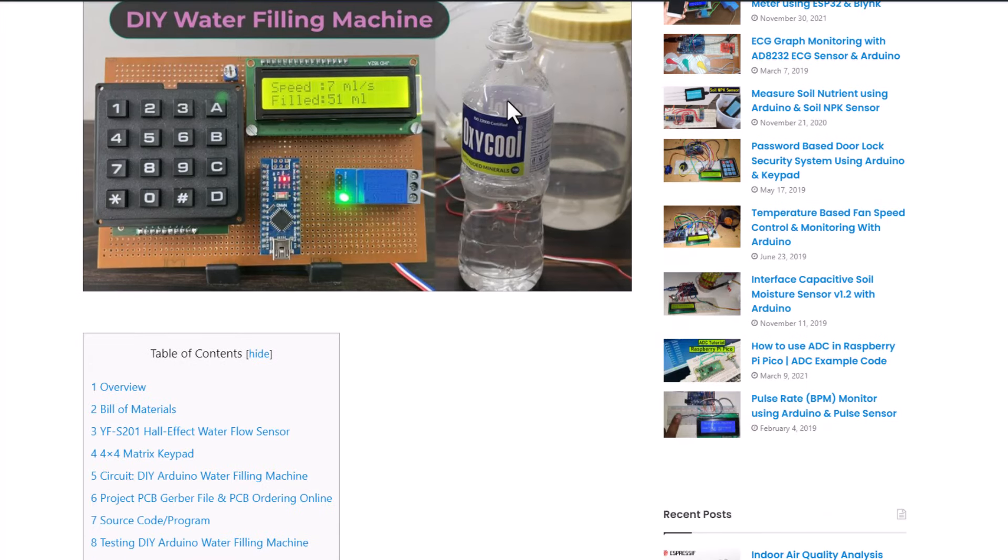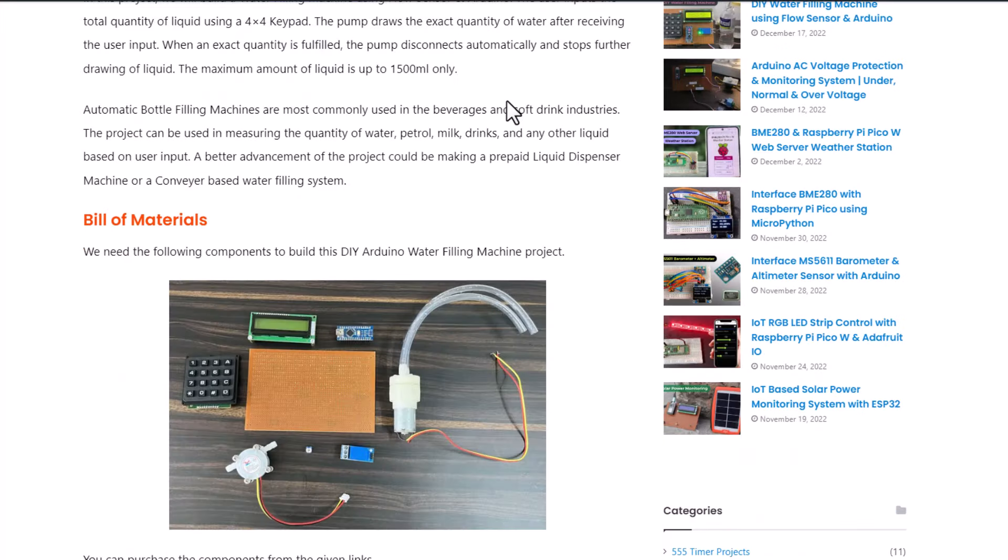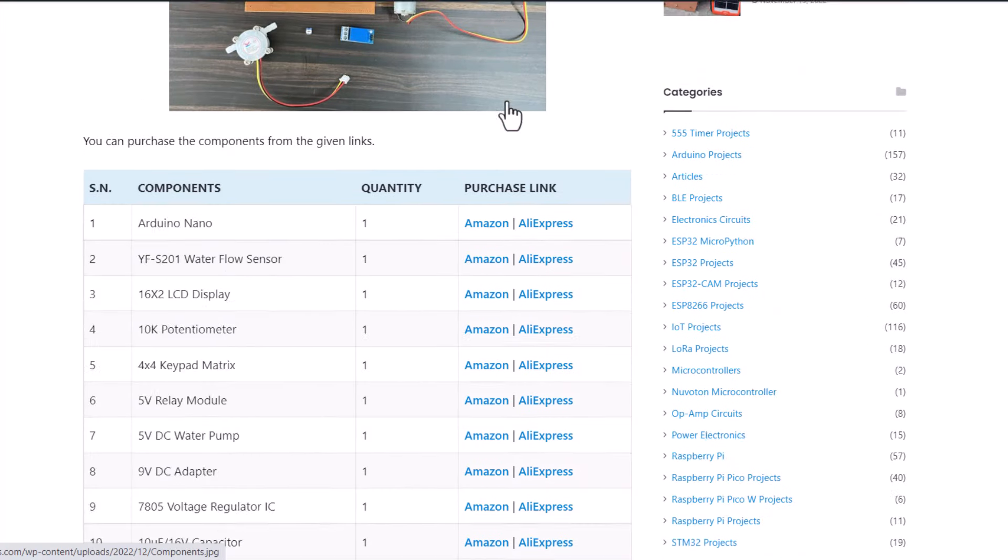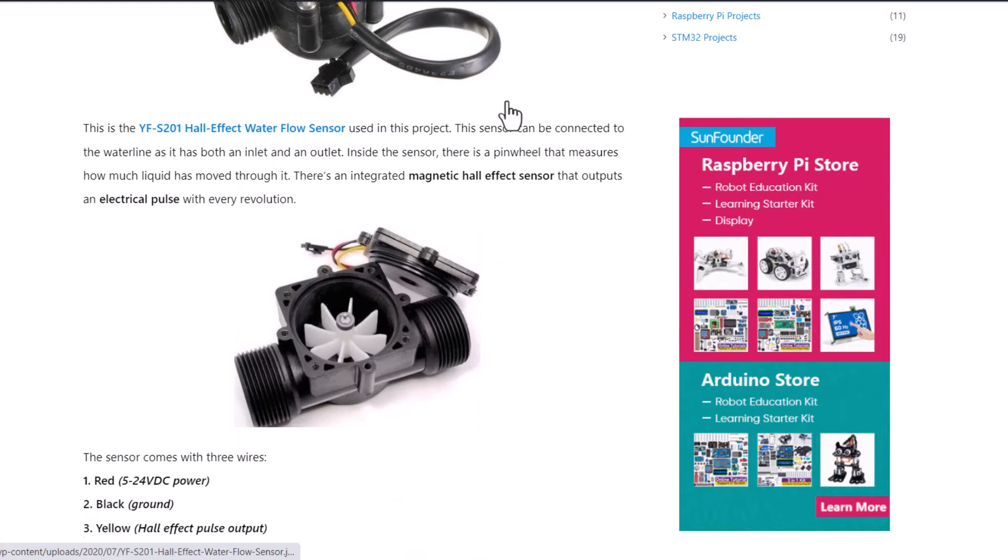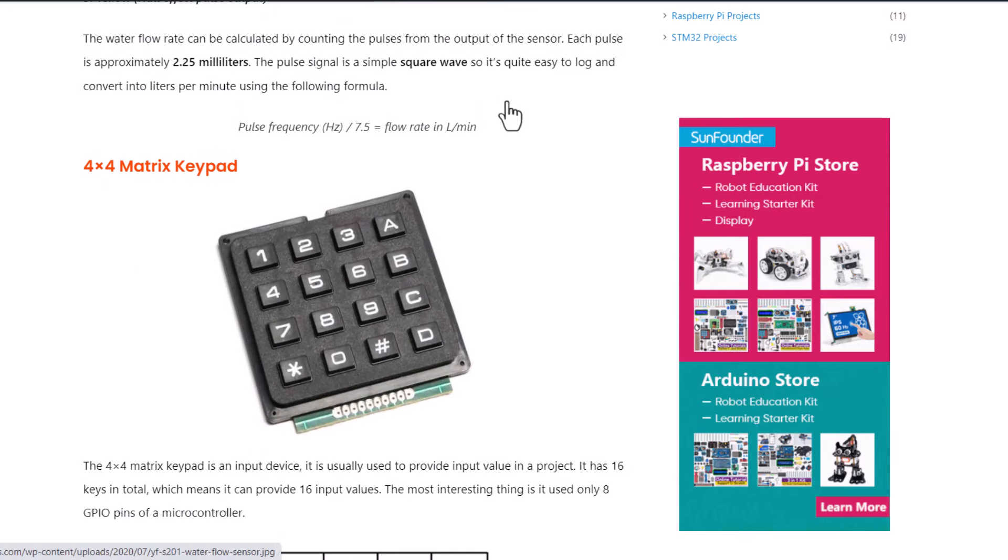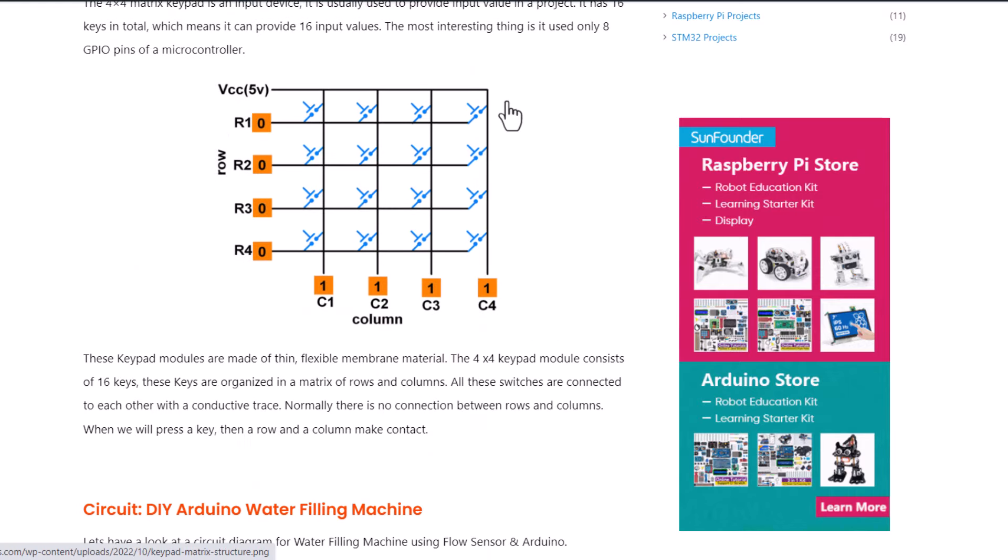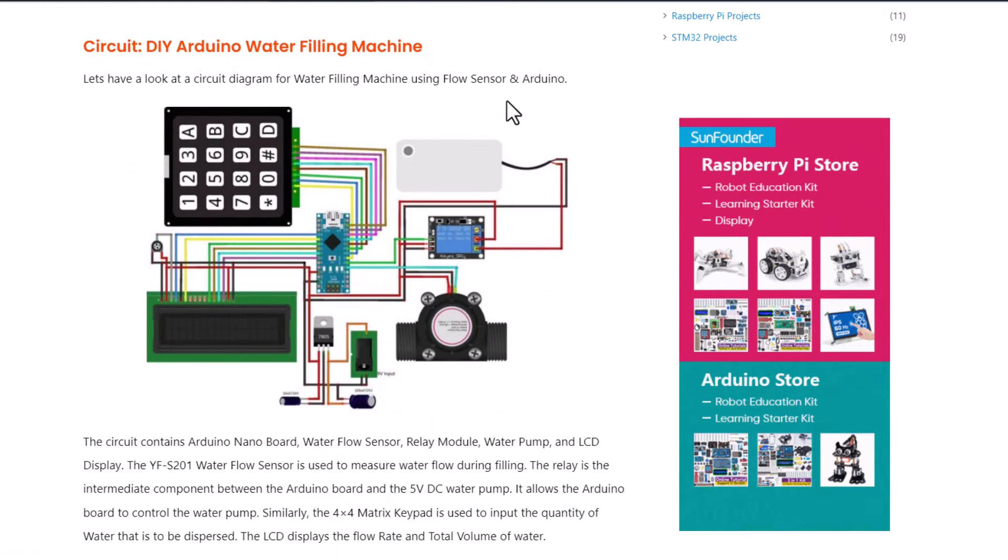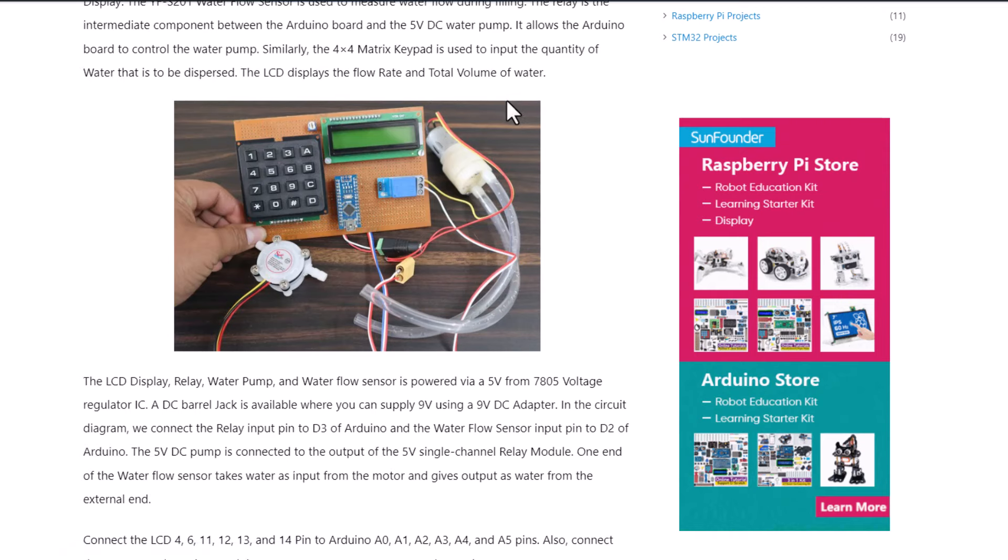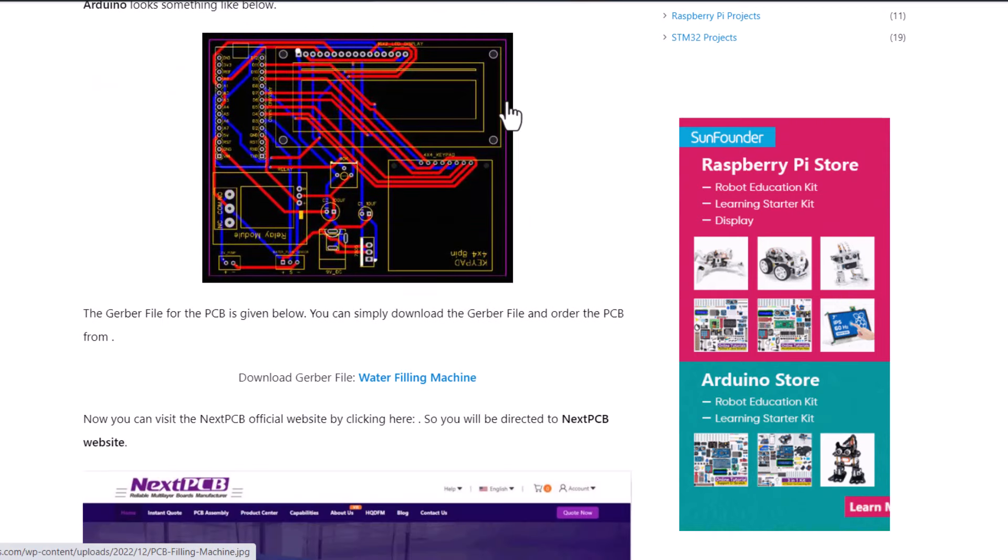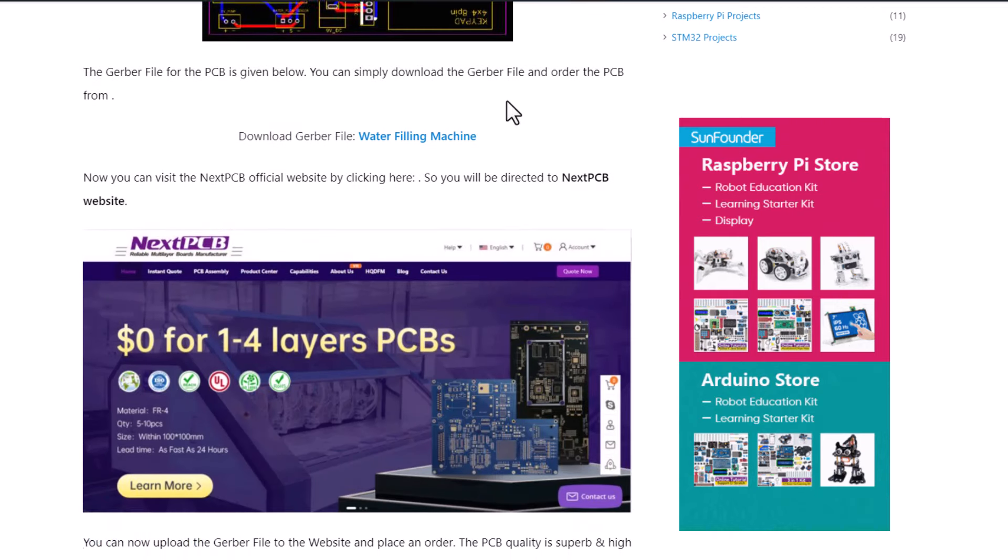Alright, that is all from the video part today. The complete project details including device information, purchase link, source code and written guide can be found in the How to Electronics website article.